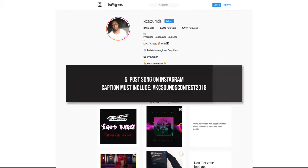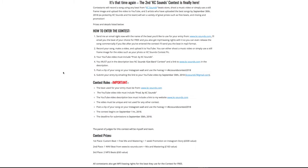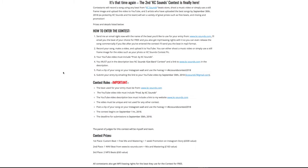The fifth thing to do is post a clip of your song on your Instagram wall and use the hashtag #KCSoundsContest2018. The sixth thing to do is submit your entry by emailing me the link to your YouTube video. I'll make sure that you've done all the other necessary things to qualify for the contest.